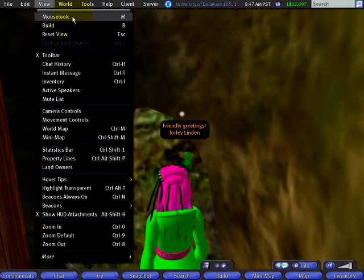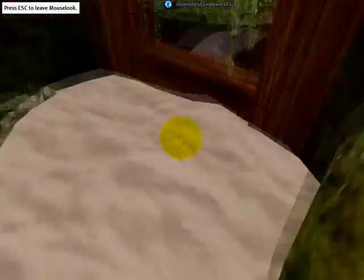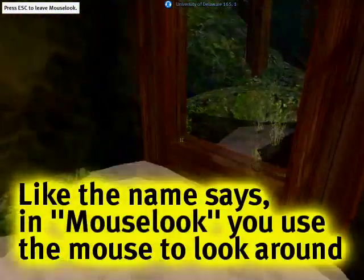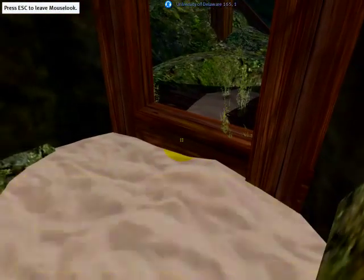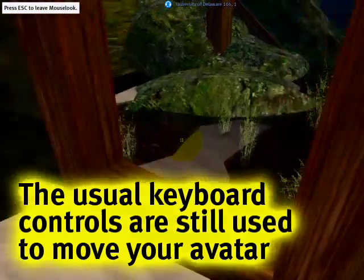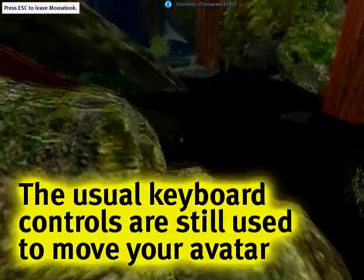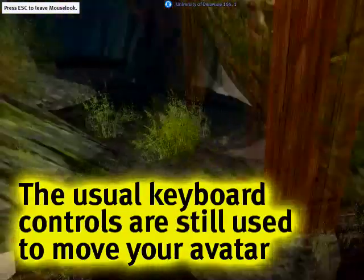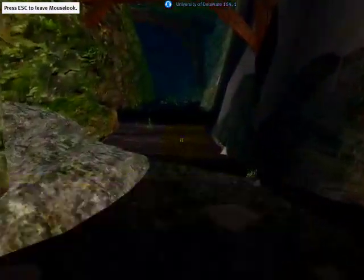So let me go ahead and click on that and now I am in Mouse Look. I'm moving the mouse around, jiggling it, and I continue to move forward, back, and side to side, turning around with my arrow keys. You can use your letter keys on the keyboard if you prefer.